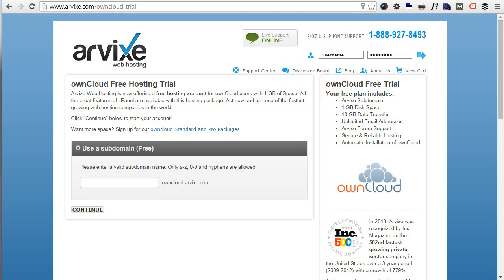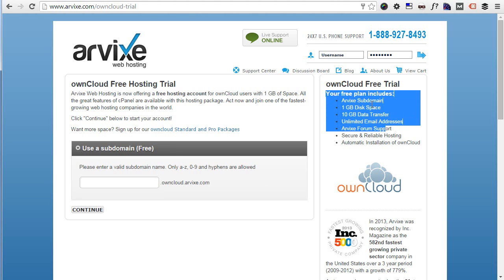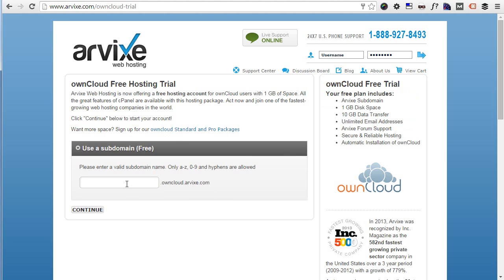Let's pretend you don't have a hosting space for ownCloud yet. Well, Arvix offers a completely free hosting space for ownCloud, and they're giving it away completely free of charge. As you can read here in the description, it's a subdomain of arvix.com — like yourname.oncloud.arvix.com — with one gigabyte disk space and 10 gigabytes data transfer, plus email addresses and complete support of the Arvix forums. This is just amazing, so if you don't have a hosting space for ownCloud, please consider Arvix as this solution is totally free.